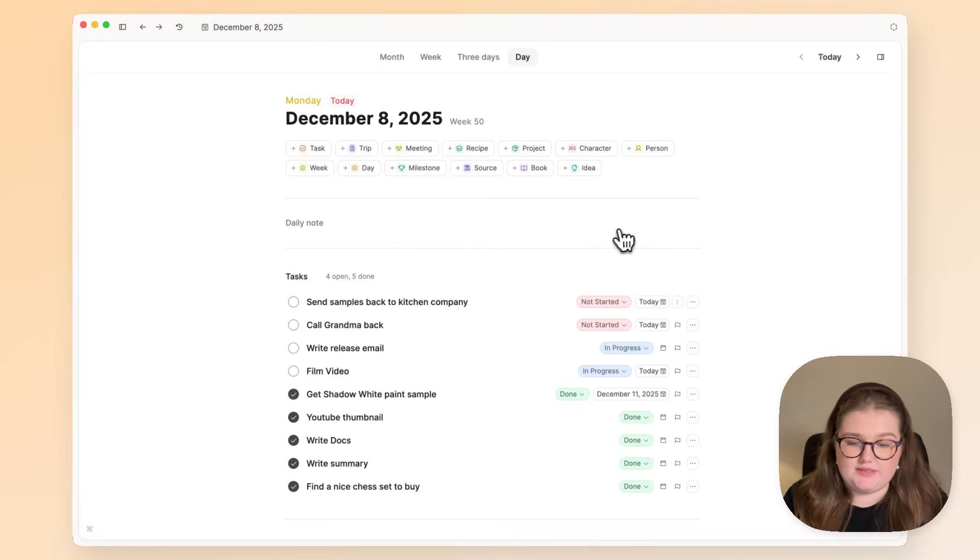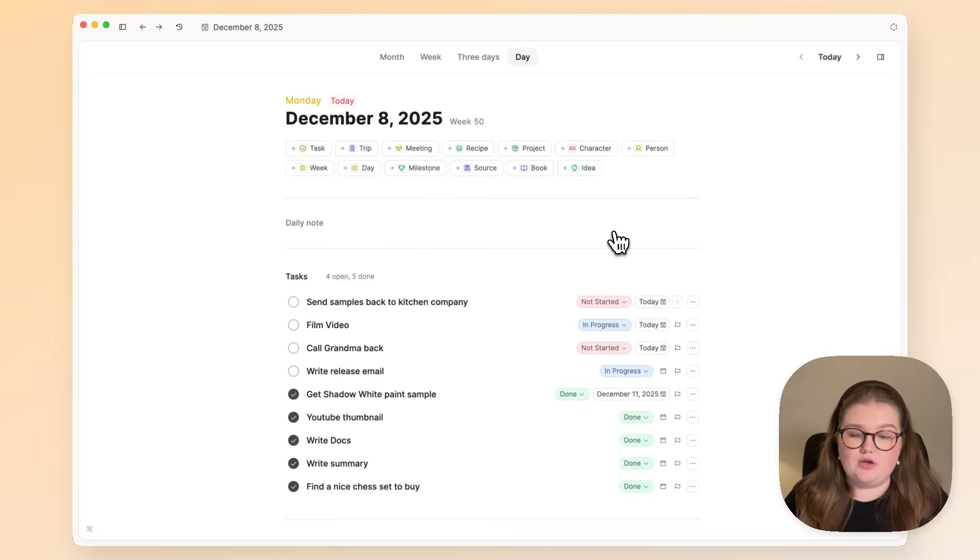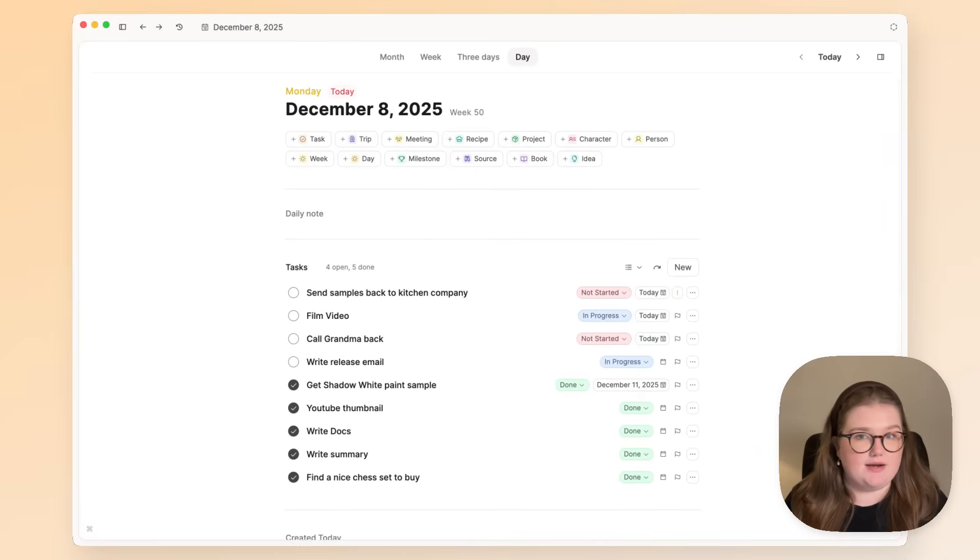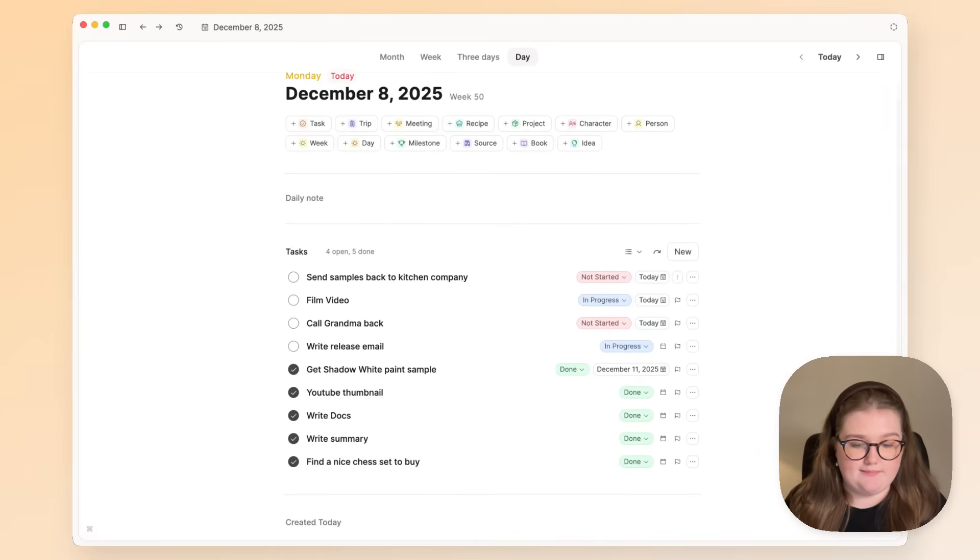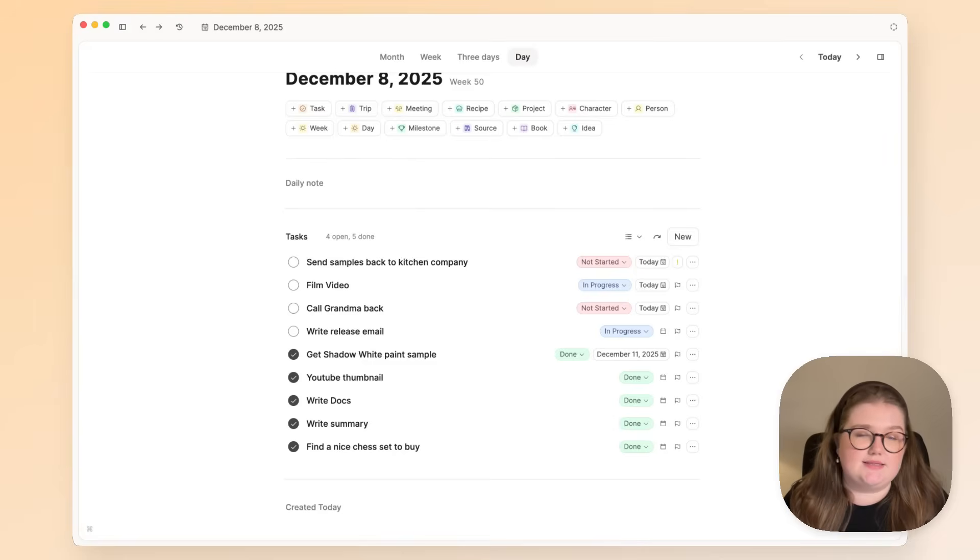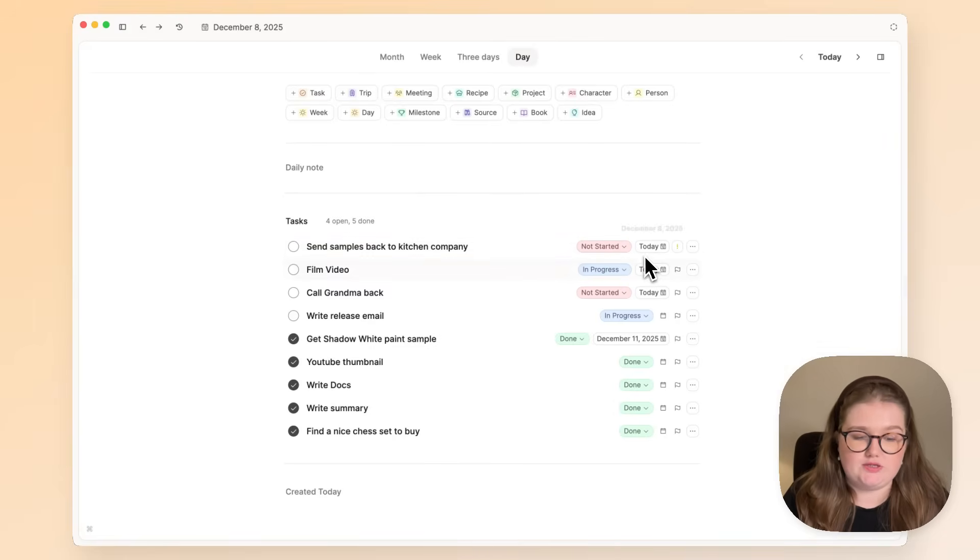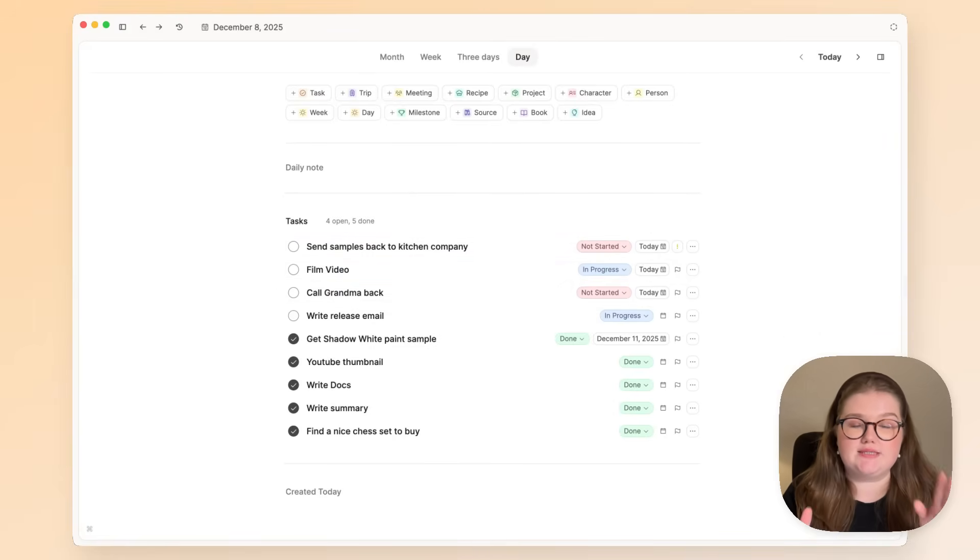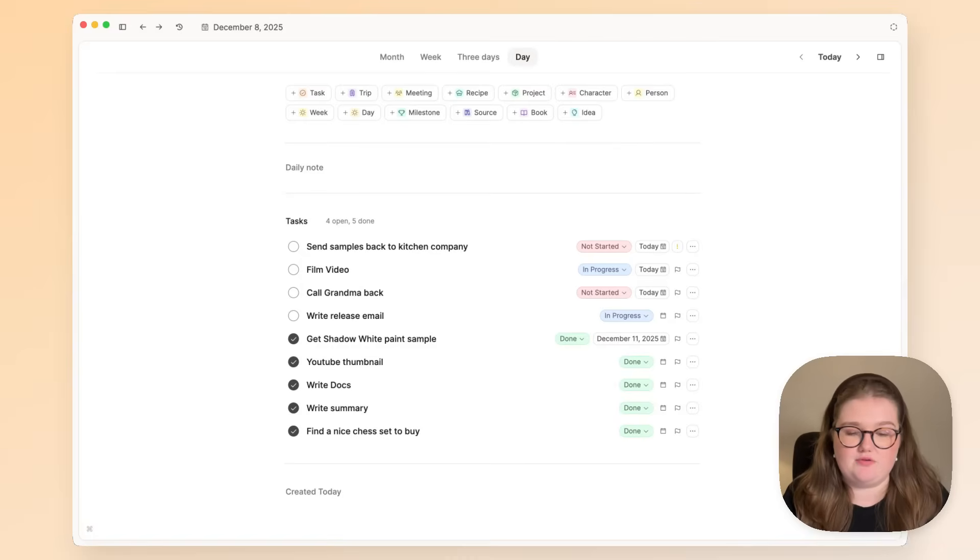Now if I go into today's daily note, you can see the tasks that I need to think about today and the tasks that I have done today. This is based on information I've put into my tasks on previous days, and I'm just seeing that focus view here.